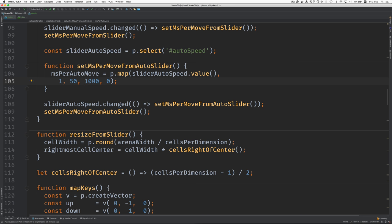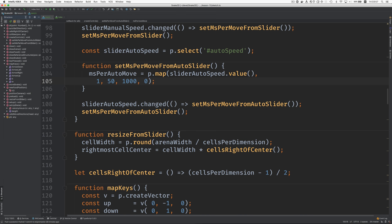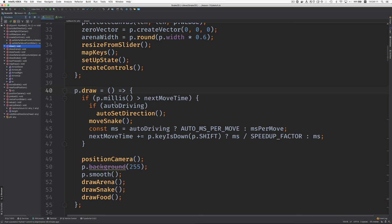Now we need to find the code that sets the speed. Okay. So, where's that going to be? Is that in draw? Yes.